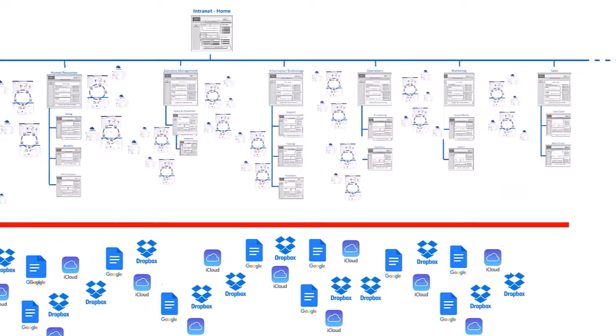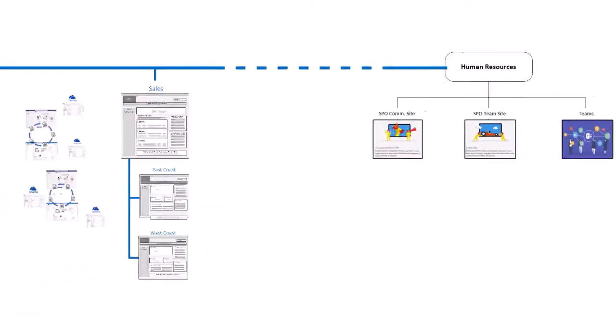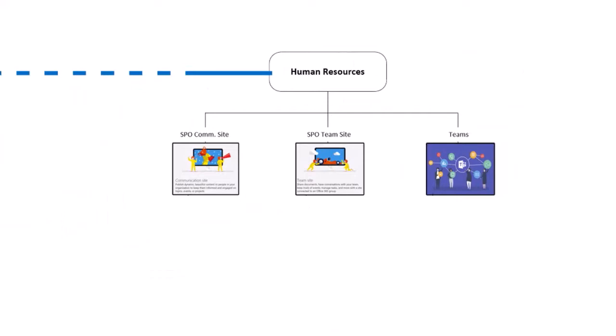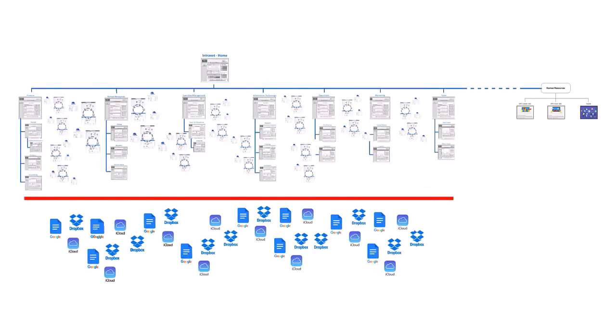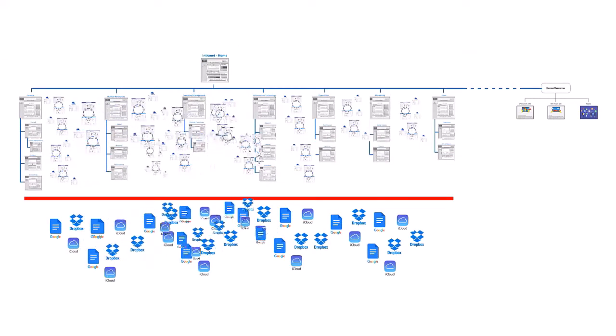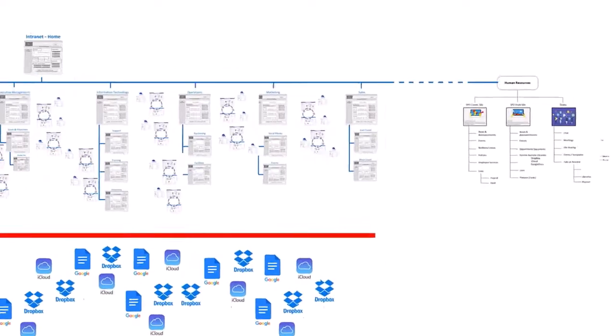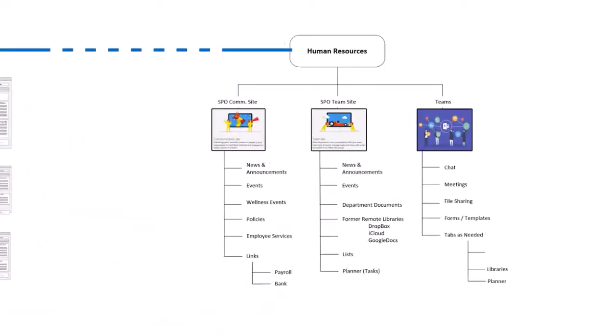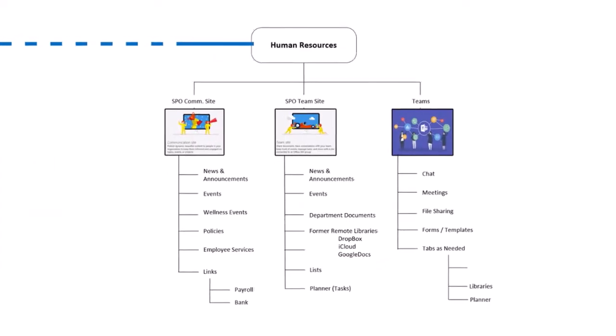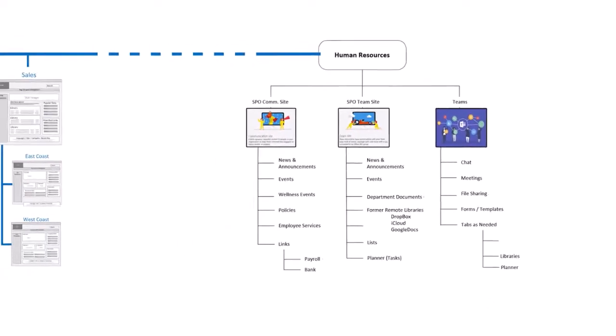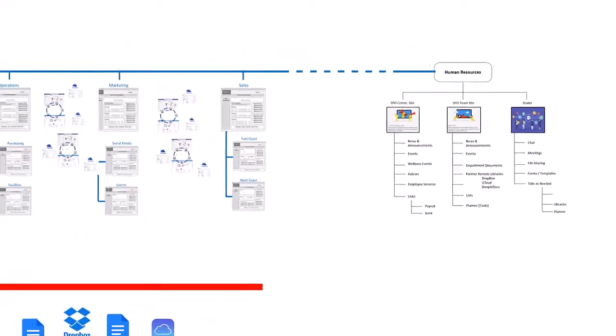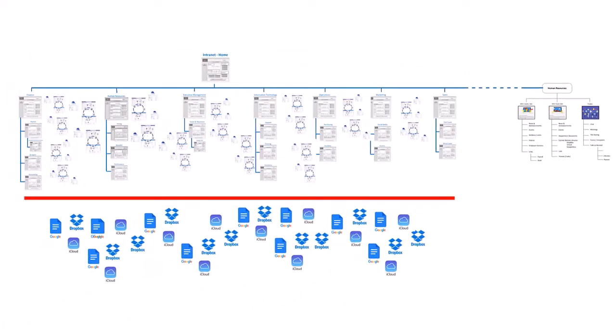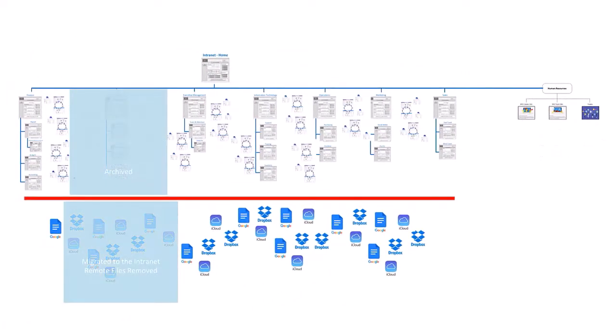Once a department's replacement site has been created, content consolidation tools like ShareGate are used to collect, transfer, and consolidate the widespread documents back to the new SharePoint site and into libraries that have been named for the original locations of these documents. Once the new site is completed, populated, and tested, the intranet's primary navigation is updated to direct employees to the new site.